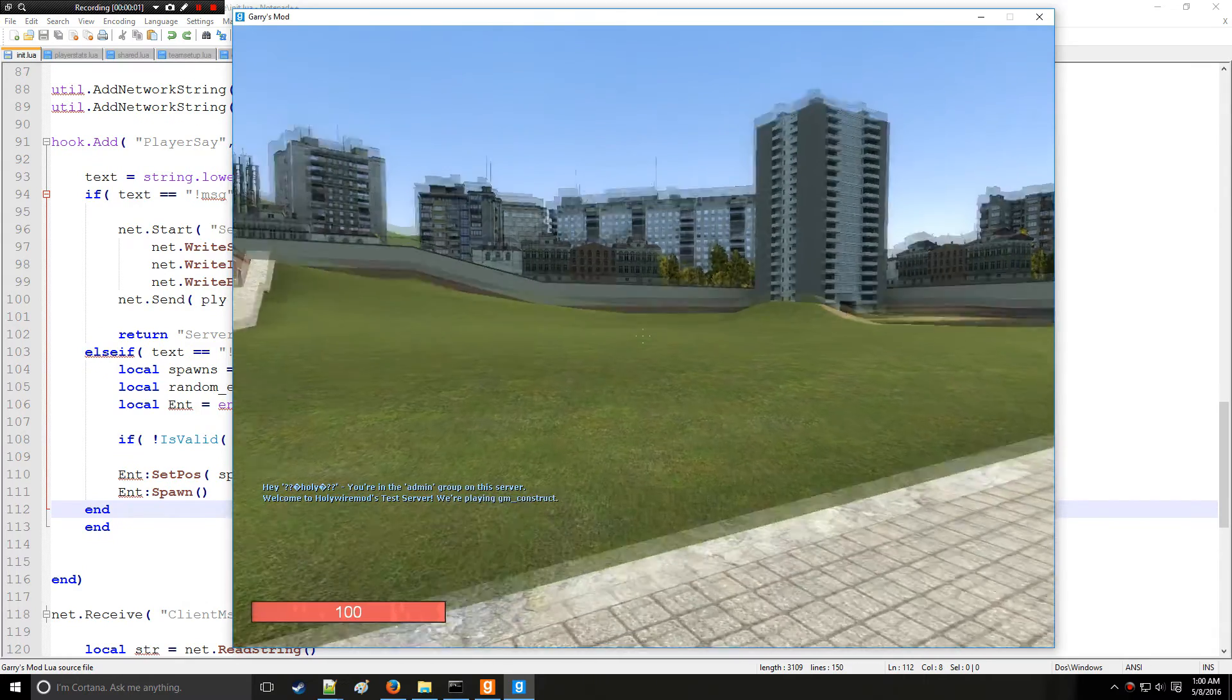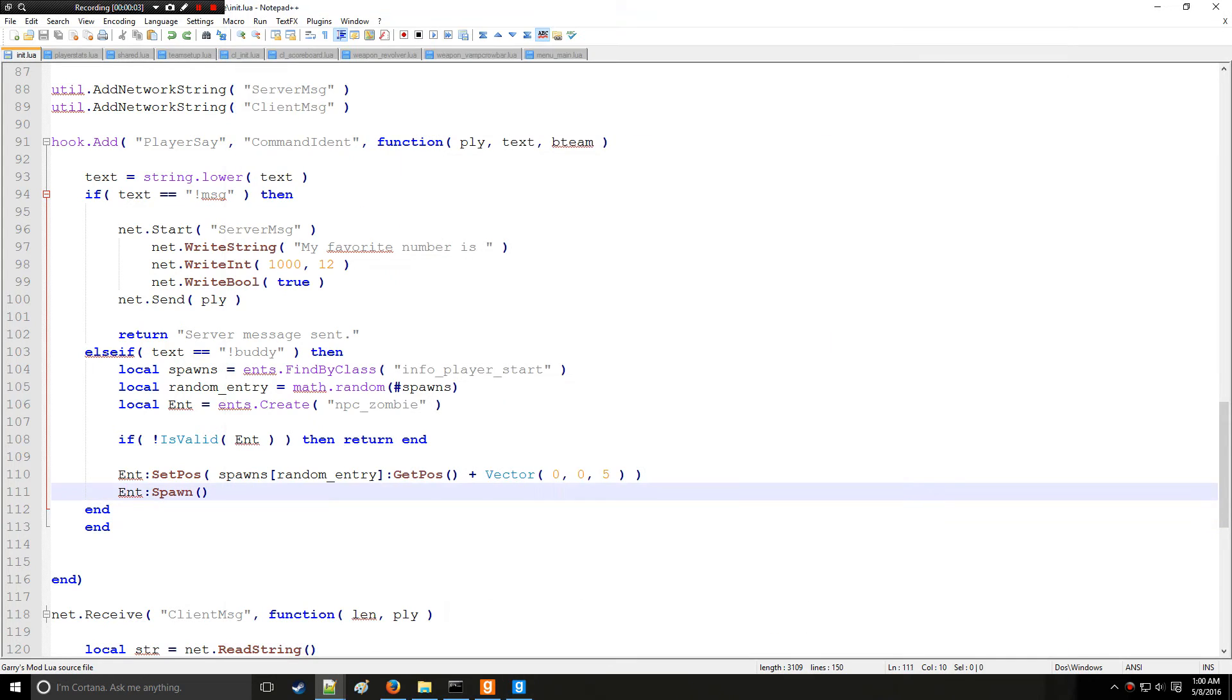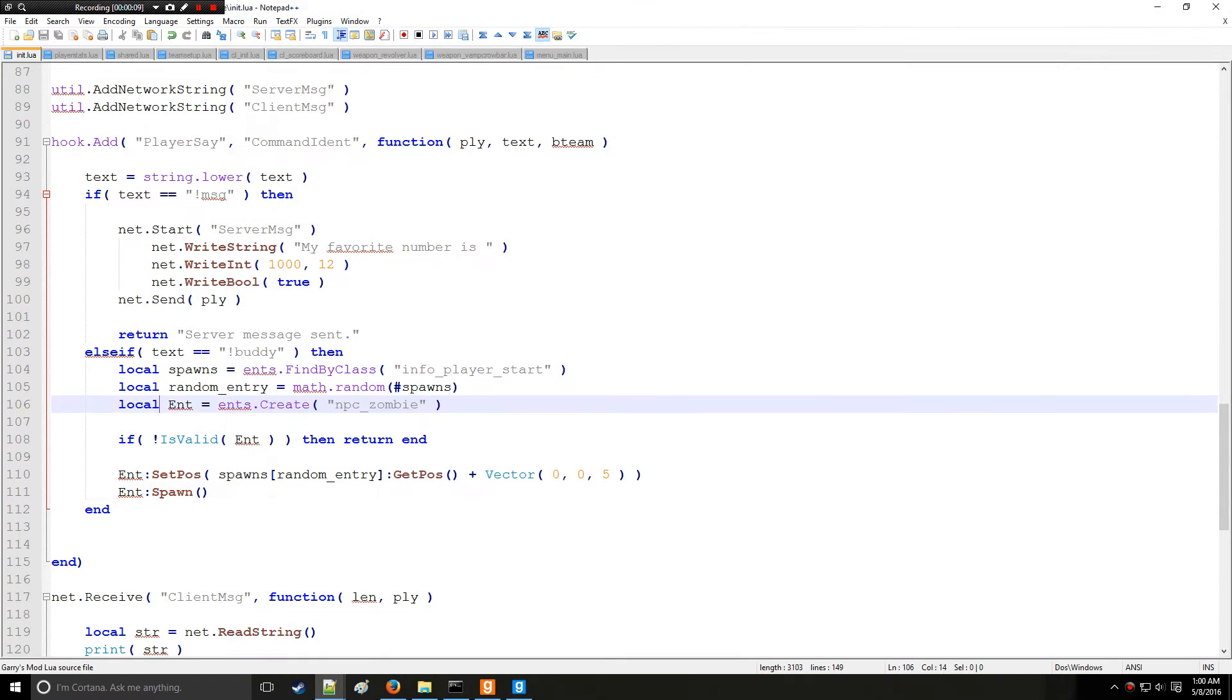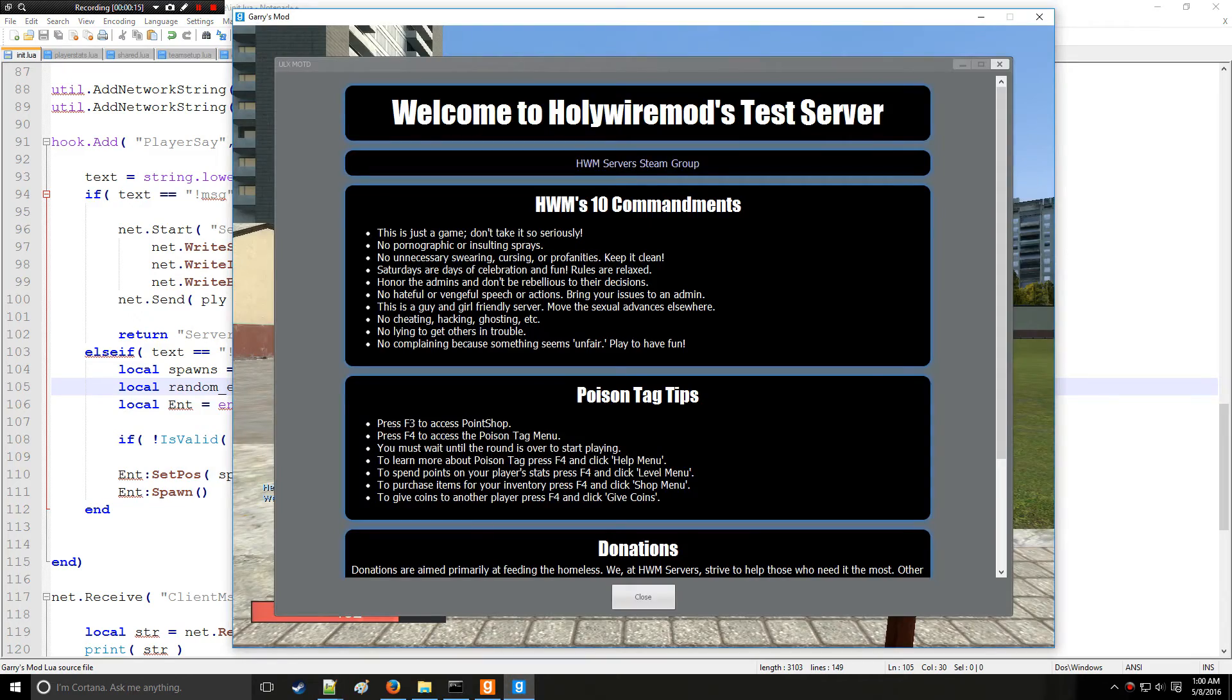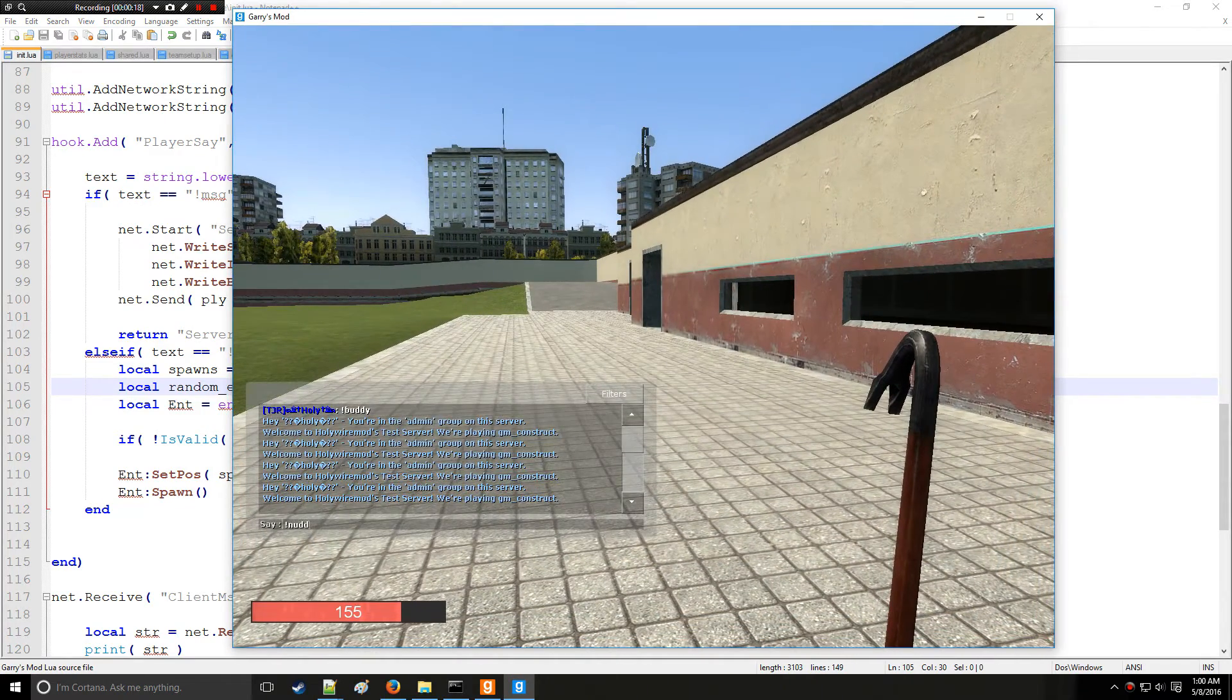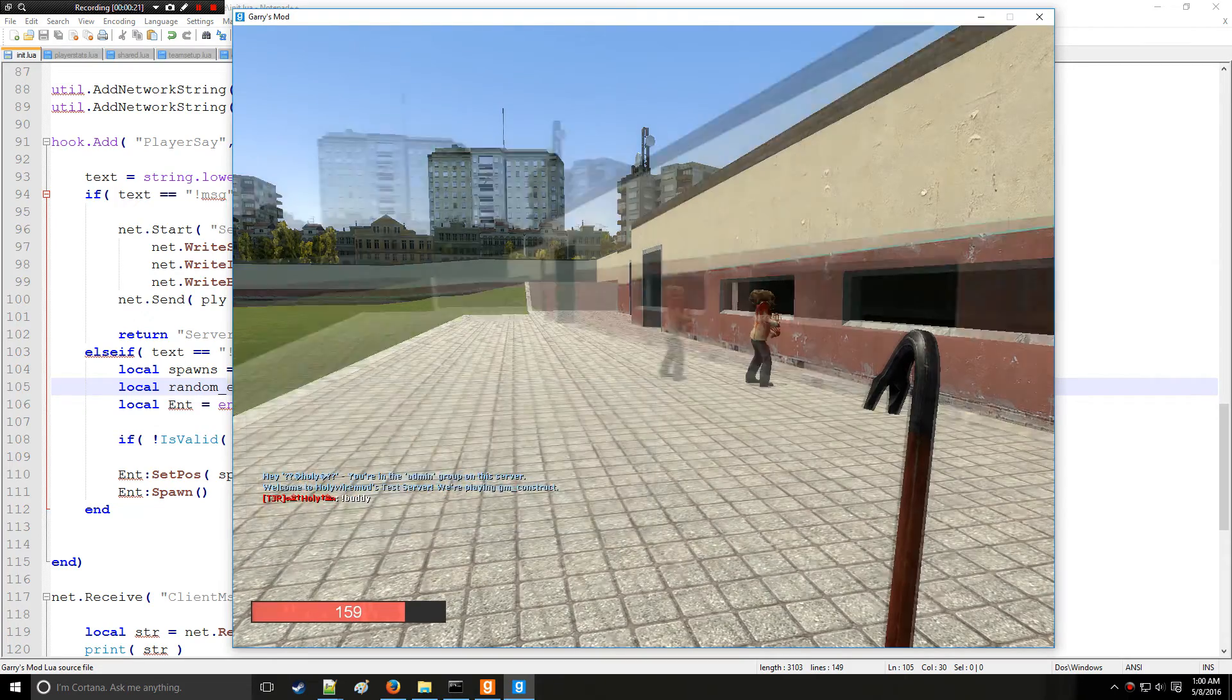All right, so we're now in game and there is a quick error to fix right here. Put two ends instead of one right here. So I just need to rejoin. So when I type in buddy in chat - not nutty, buddy.